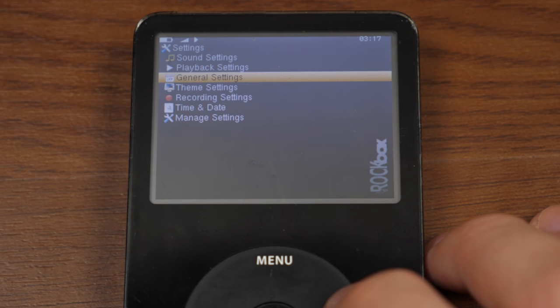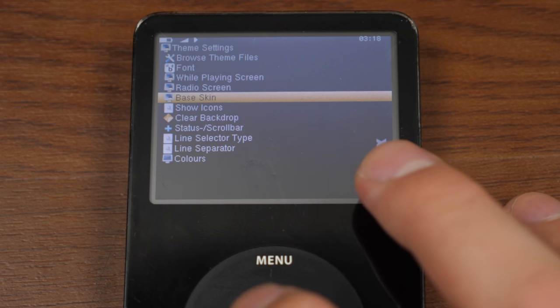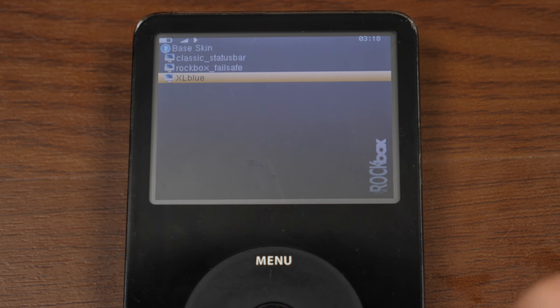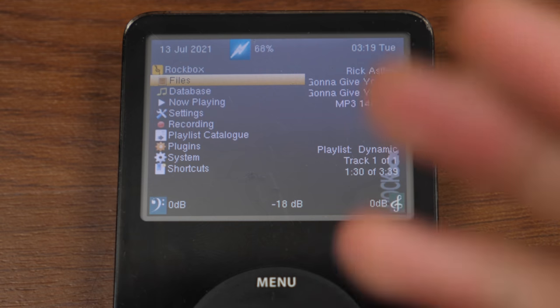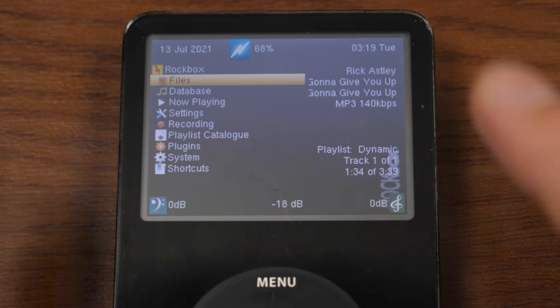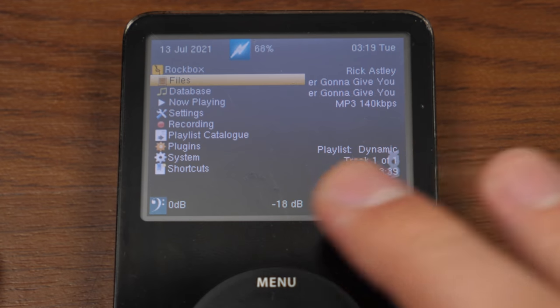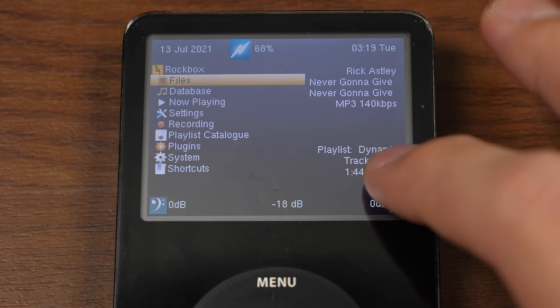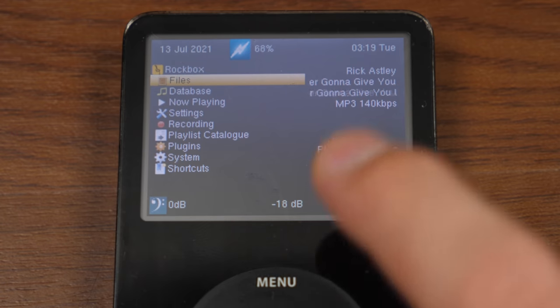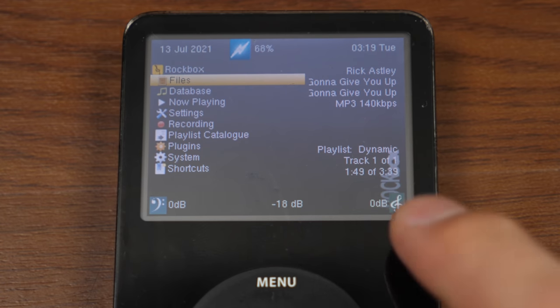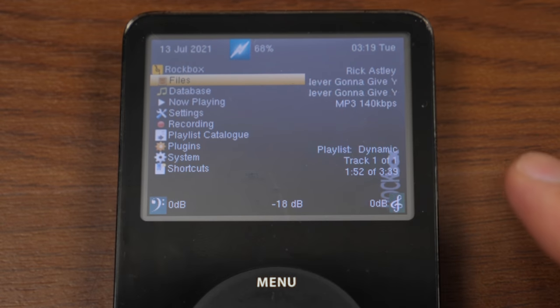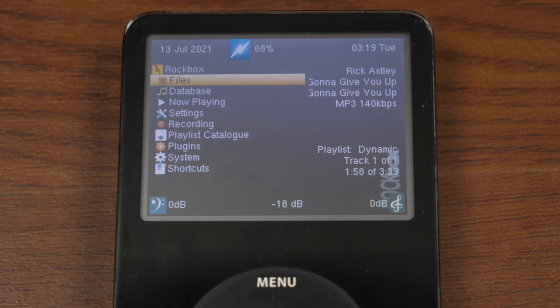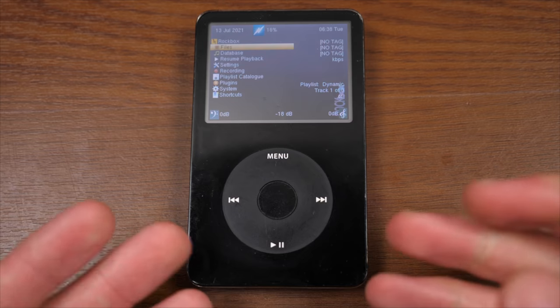Now the system wide theme, if we go under theme settings and go to base skin, this essentially takes effect system wide. We can select XL blue in here and this will change the look of the menus and everything. It doesn't change the background, but it does change the layout of things. So you see now, not only do we have our list over here on the left, but we've got a kind of now playing thing over here on the right where it tells you the current song that's playing. It changes the layout of the status bar. You've got your date up there at the top left, your current battery percentage here, and your current time and day over there.